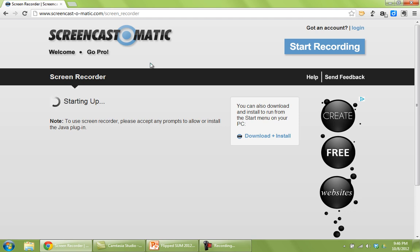And it might take a little bit of time to load up, as we see here, but once it loads, it's pretty simple to use.